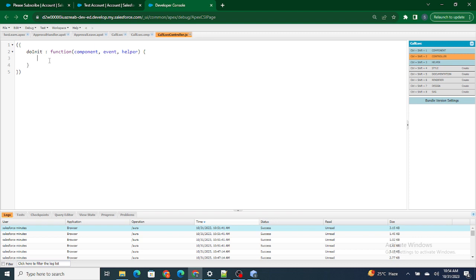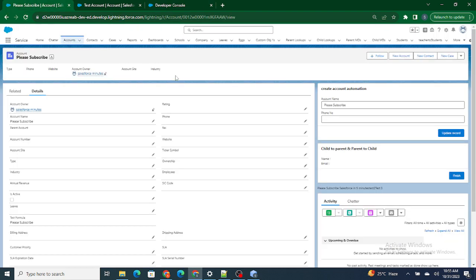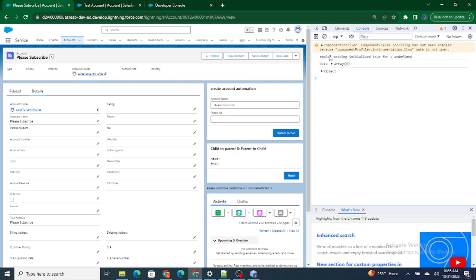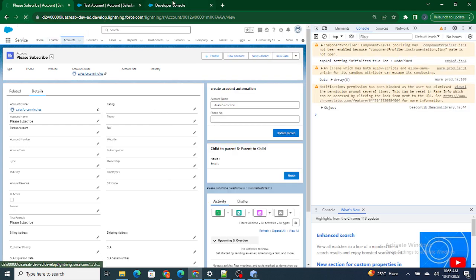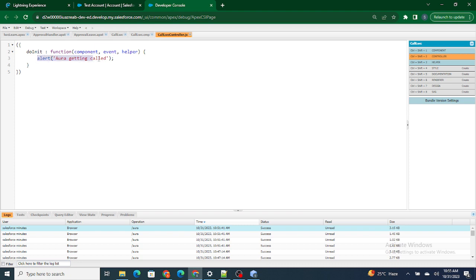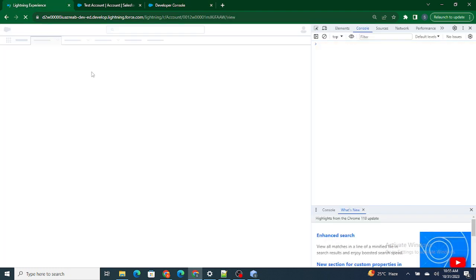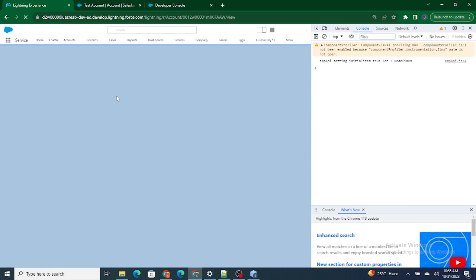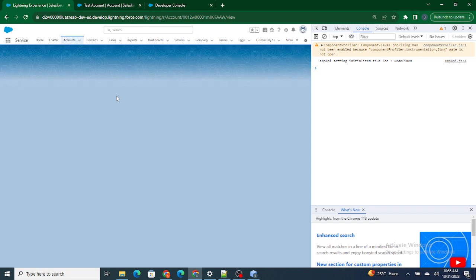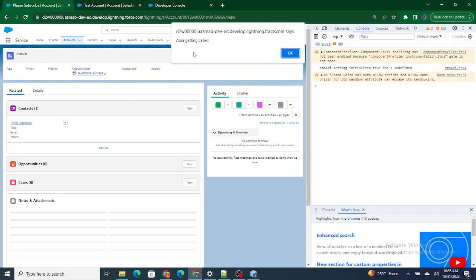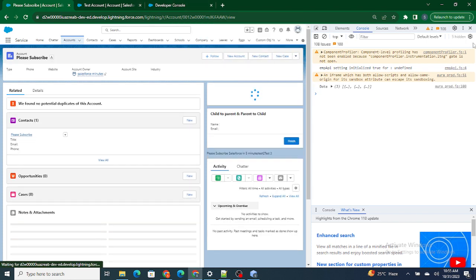To just check whether doInit gets called or not, I'm going to add an alert. As soon as I reload, the aura:handler is going to fire, doInit is going to execute, and doInit is going to alert this message. As we can see, the Aura handler is getting called so everything is working perfectly fine up to this point.